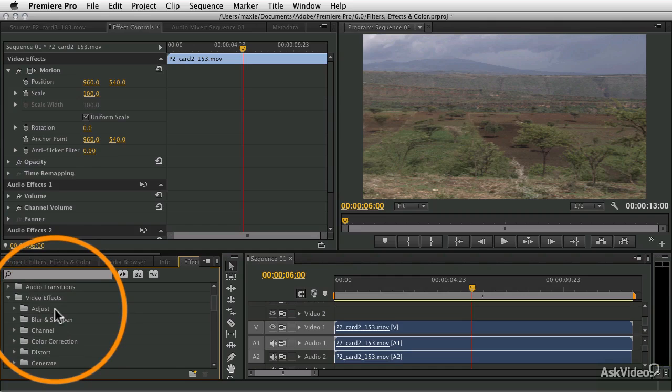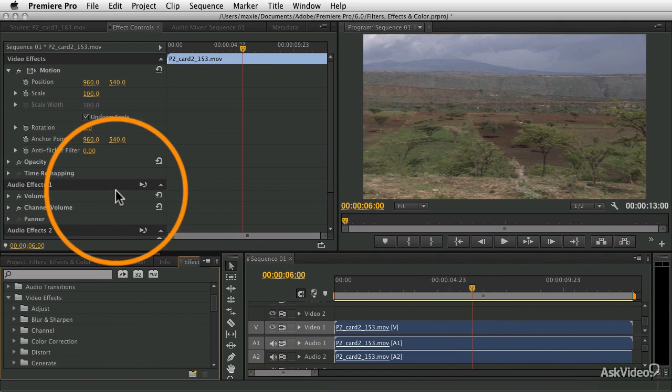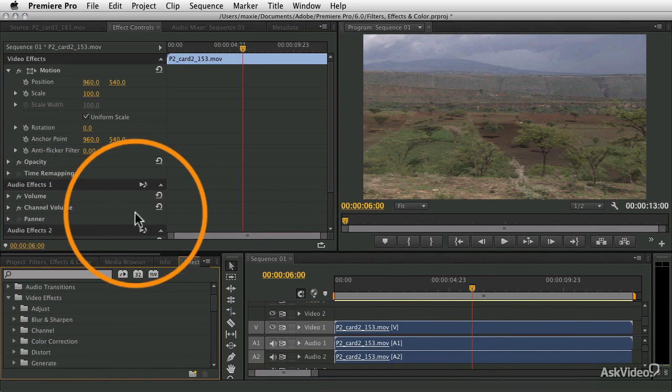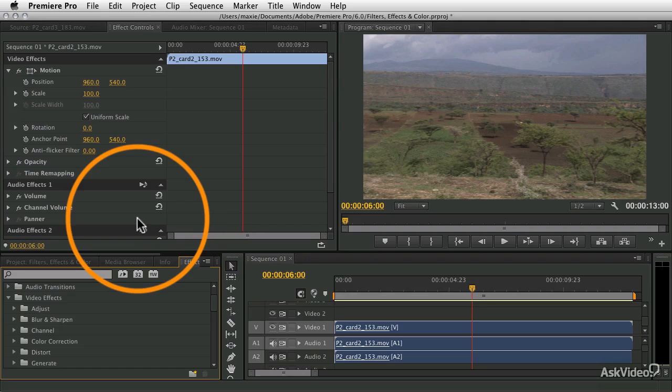We're going to talk about adjustment layers and color correction and really just getting into all the cool things you can do, and this is going to pick up where the last course left off.